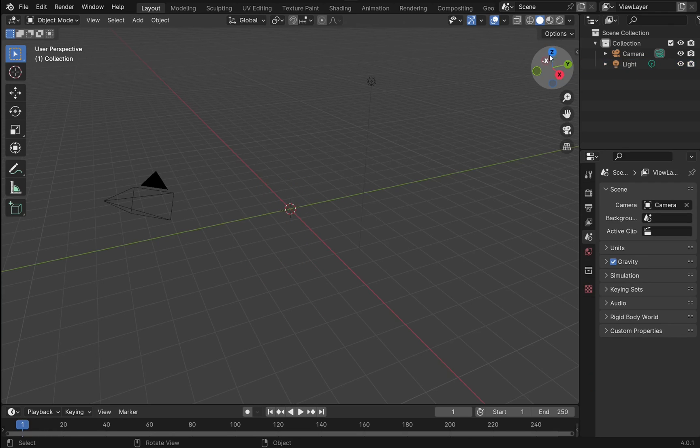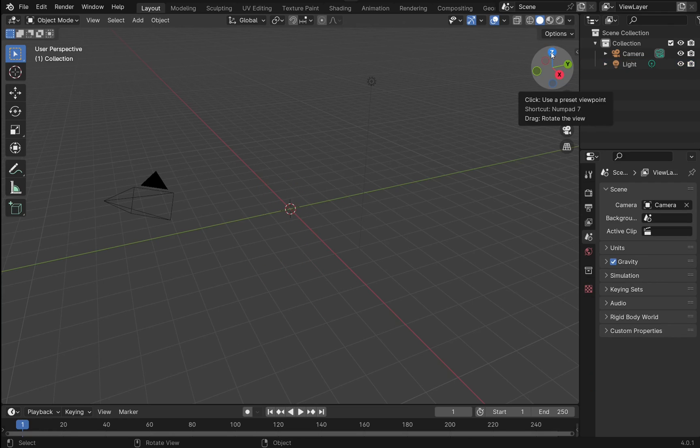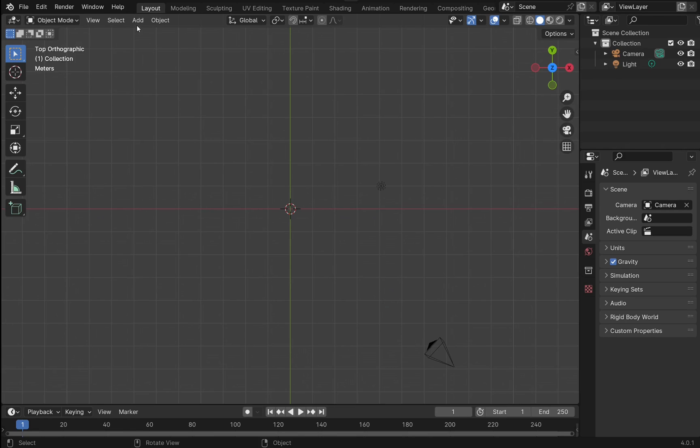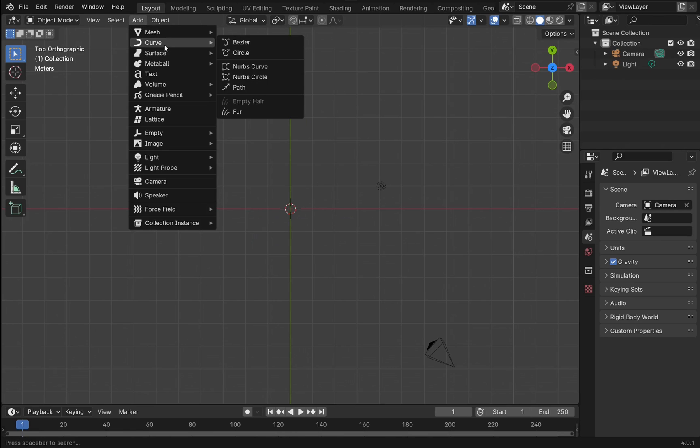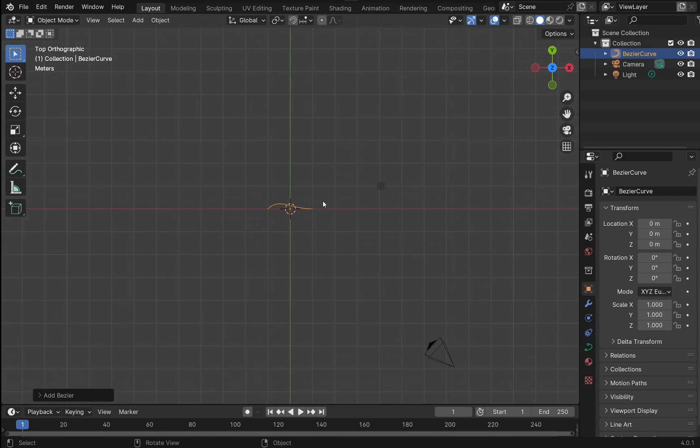Next I'm going to come over to the Z axis. I'm going to sketch something up on here using the Add menu and come down to Curve and pick Bezier curve.